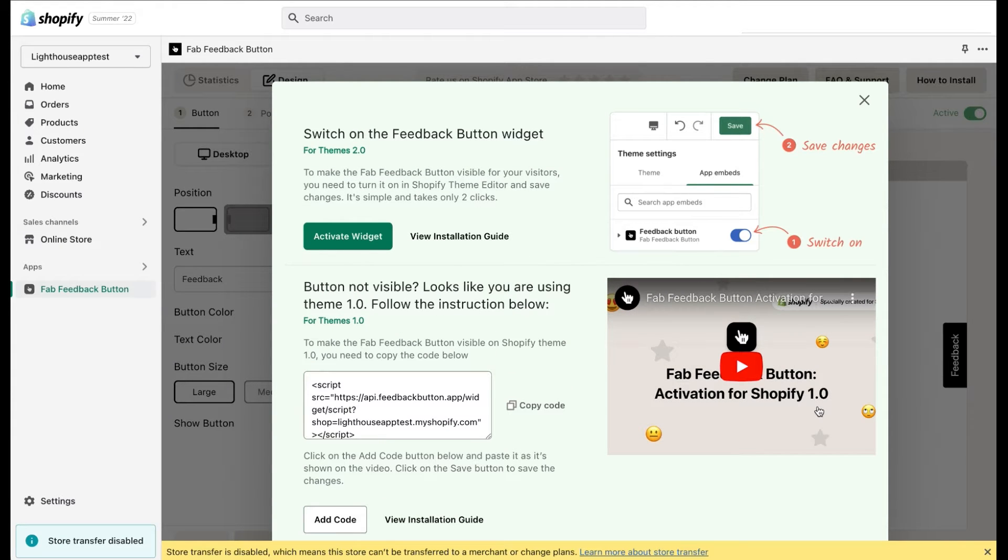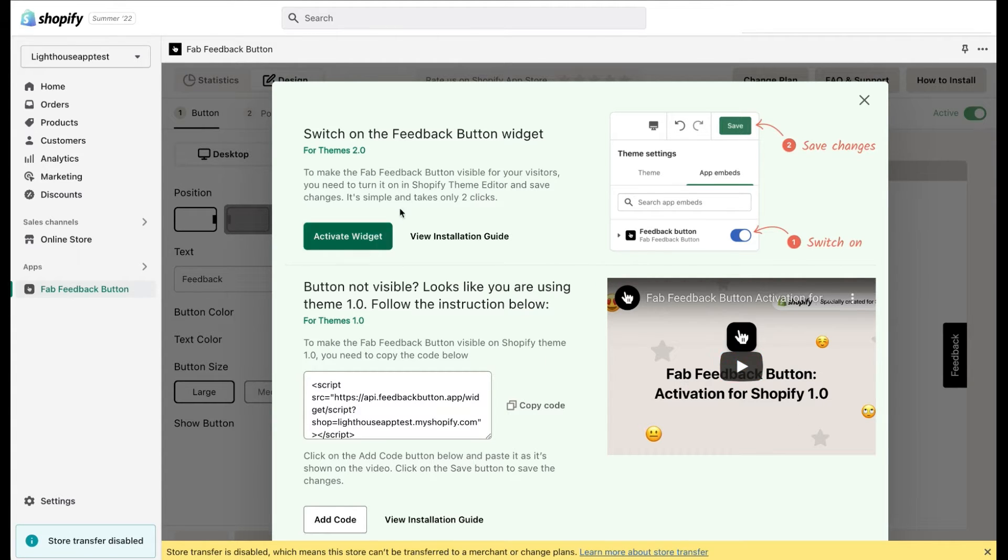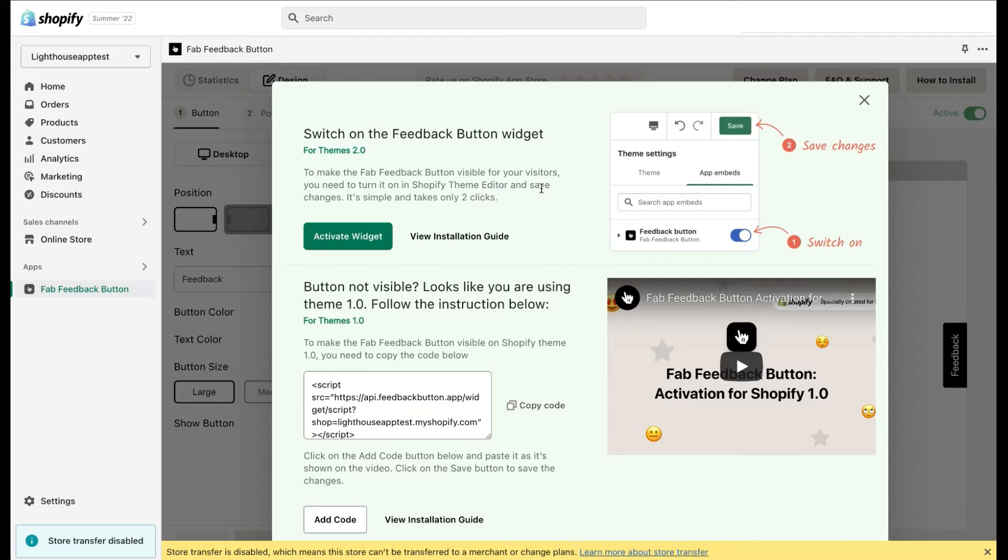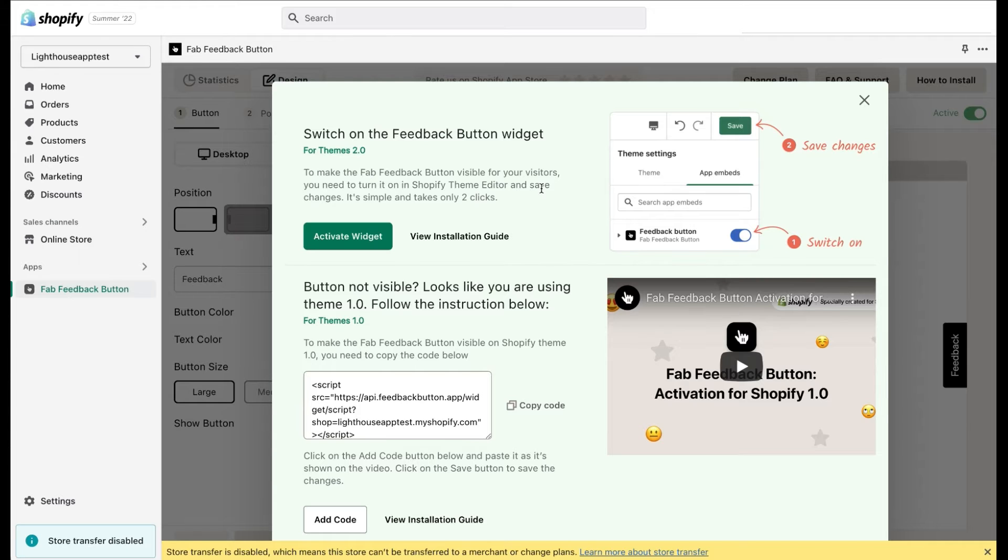After installing the FabFeedback button app, you need to make the widget visible for your website visitors. You'll see an installation guide pop-up. You can notice that the pop-up is divided into two parts: for shops that use Shopify theme version 2 and stores that use Shopify theme version 1. If you don't know which version of the theme is being used on your website, simply follow the first part of the guide and check if the button is visible. If it's not, proceed with the second part of the guide.